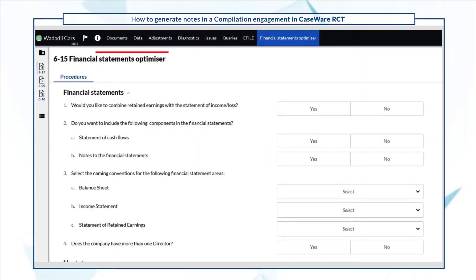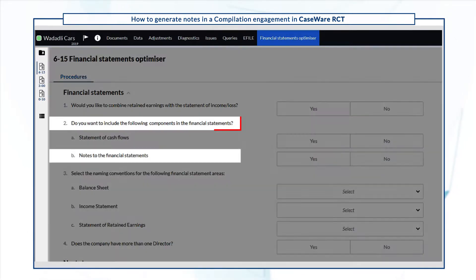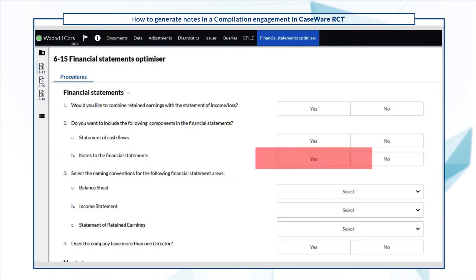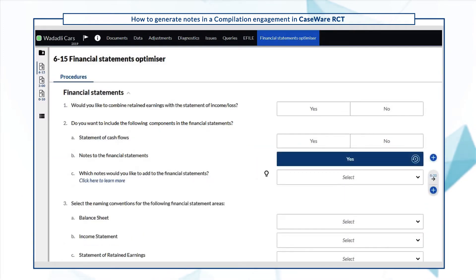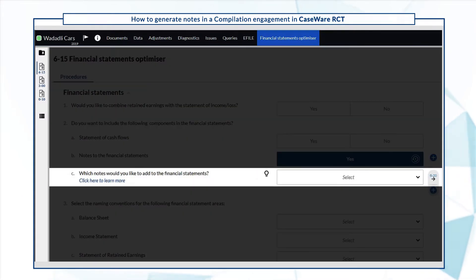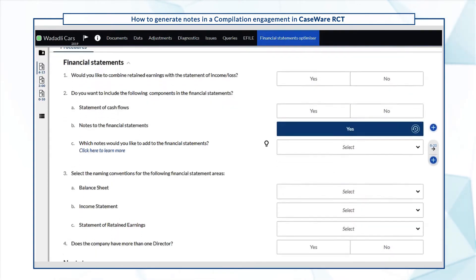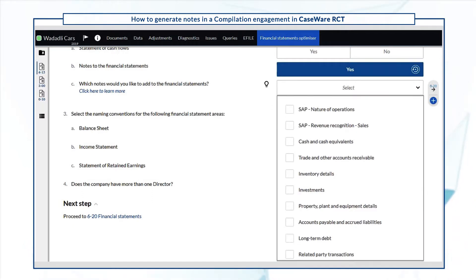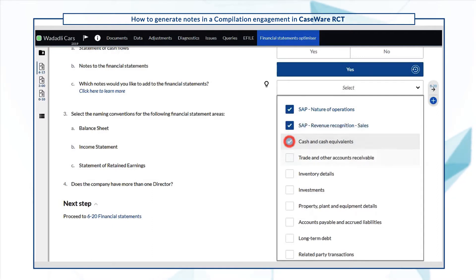In the Financial Statements Optimizer document, answer yes to the question: Do you want to include notes to the financial statements? Once you select yes, another question is available on the page: Which notes would you like to add to the financial statements? This question contains a predefined list of the most commonly used notes for a compilation engagement. Select the applicable notes for your compilation engagement.